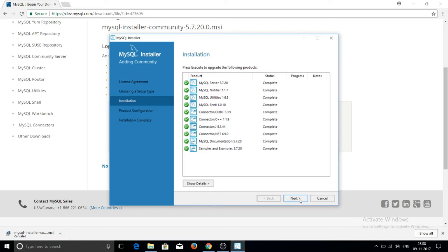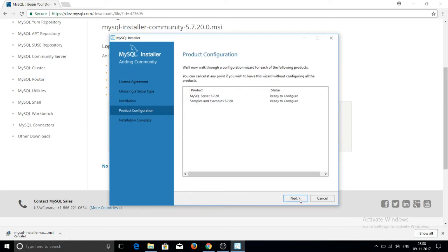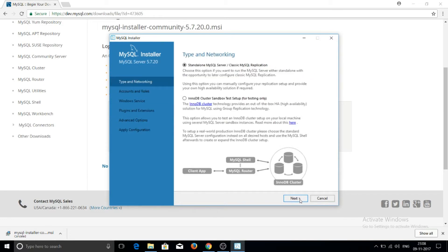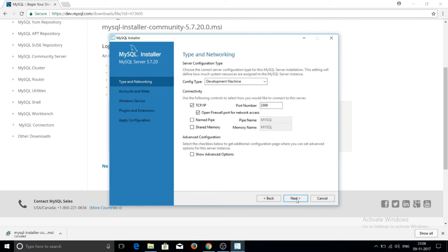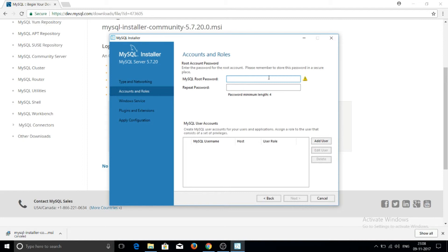Click Execute to begin installing the products. The installation for all listed products will complete. Click Next, then Next again. On the Type and Networking screen, select Standalone MySQL Server. The next screen will ask for a port number — keep it as the default.